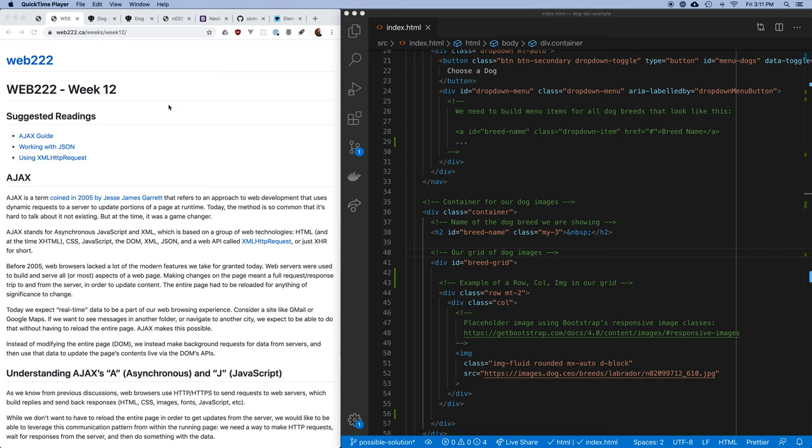In your final assignment, you've been building a store, and it's not hard to imagine having a store where the products change frequently — you add new things, you remove things, product prices change, things go on sale. You need to have the ability to update all of that, so how do we make this happen?